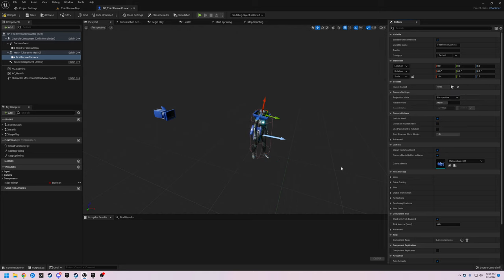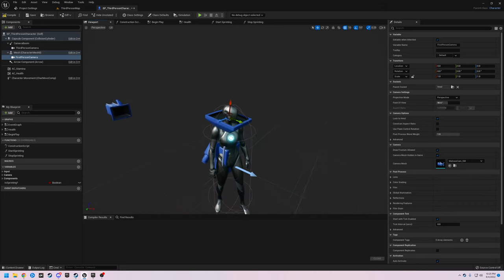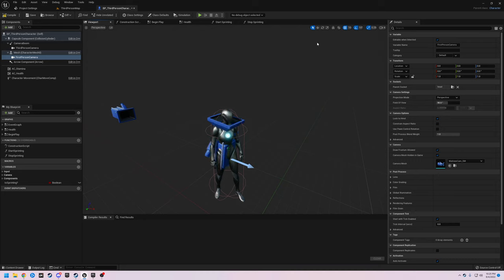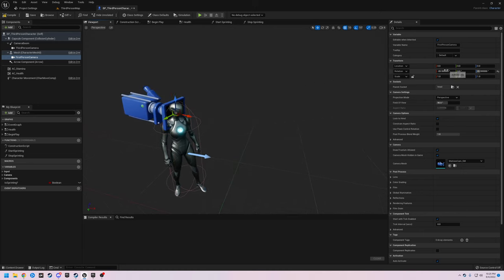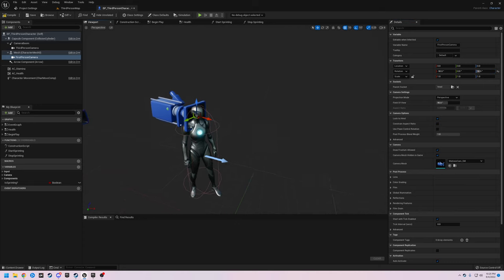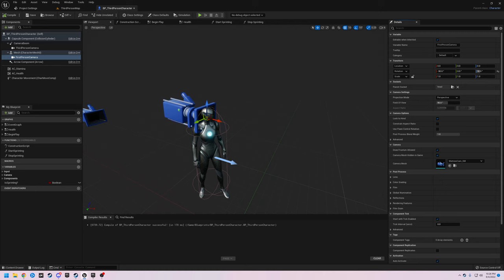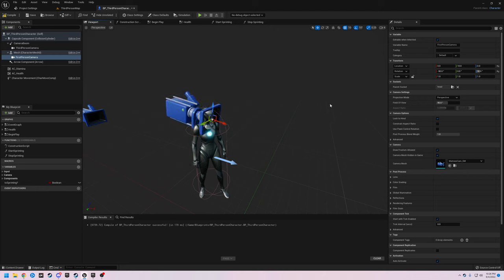Now you see it snaps to the head of our character. It doesn't look great because we need to position it, so we are going to rotate 90 degrees that way and 90 degrees that way. Unreal Engine likes to do this, but we're just going to make it an even negative 90 and a positive 90. We're going to slide this up 10 units so it ends up being a positive 10 in the Y.